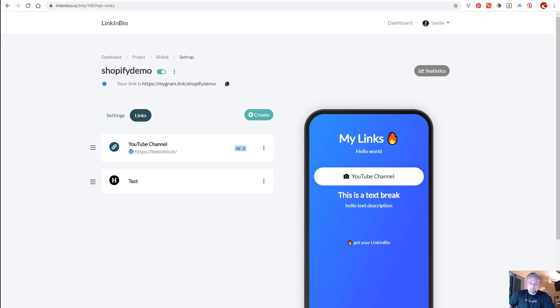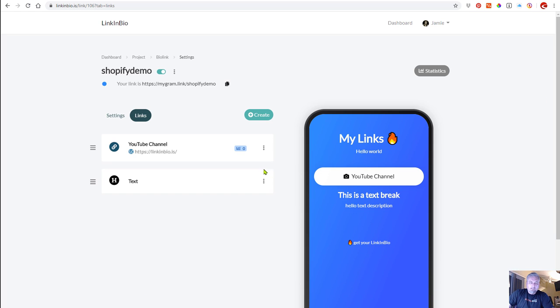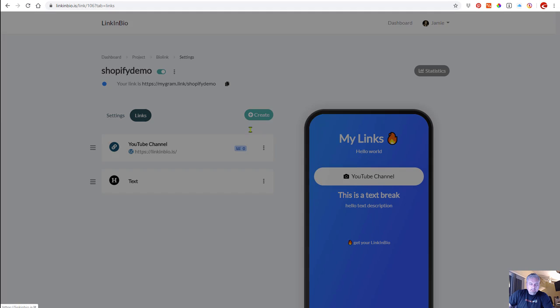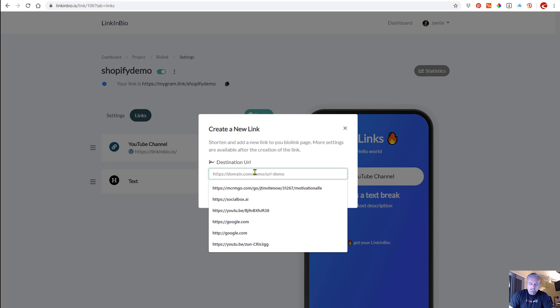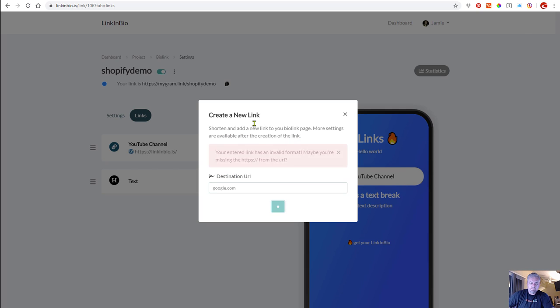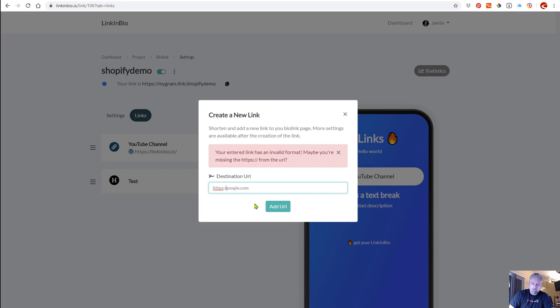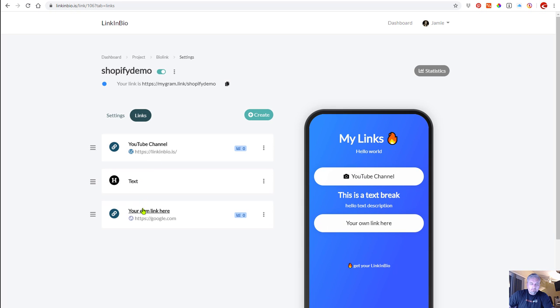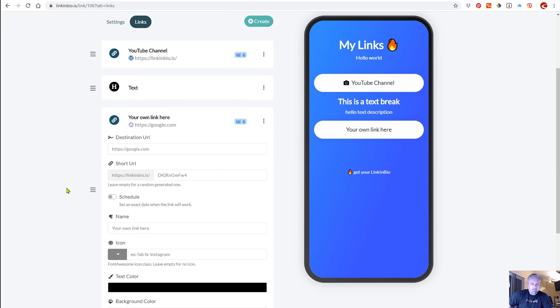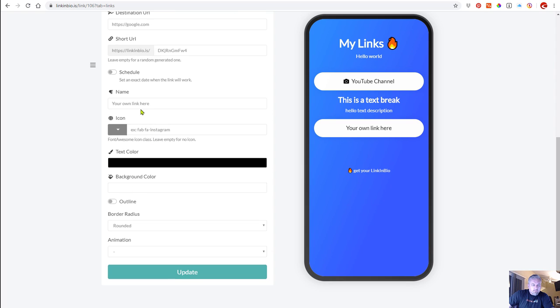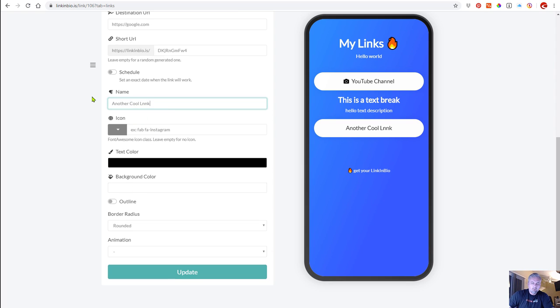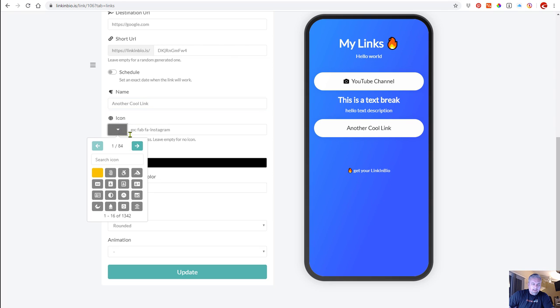Now I will create another link just to walk you through this. Let's just link to google.com, how about that? Make it easy for ourselves for the demo. Okay, now we'll edit this link. Here we go - another cool link.